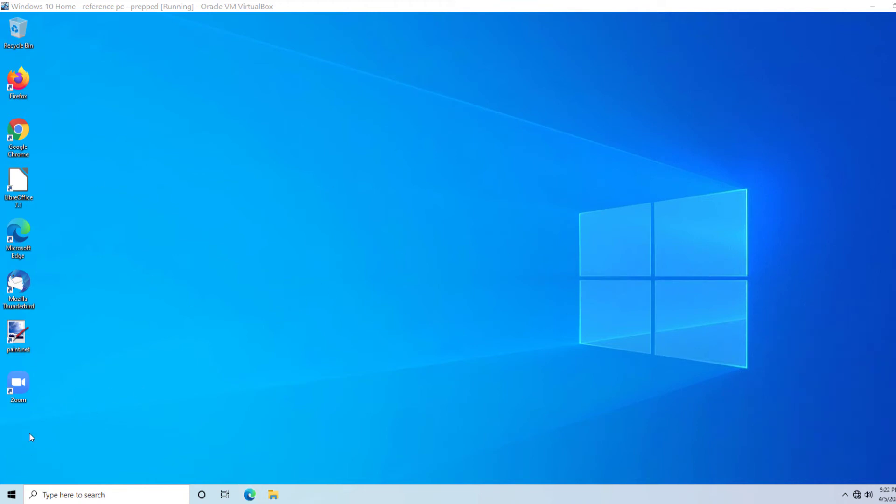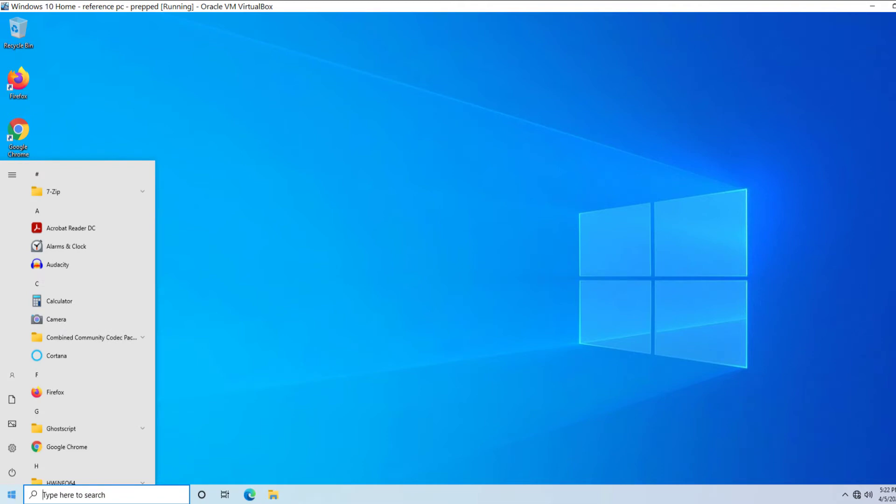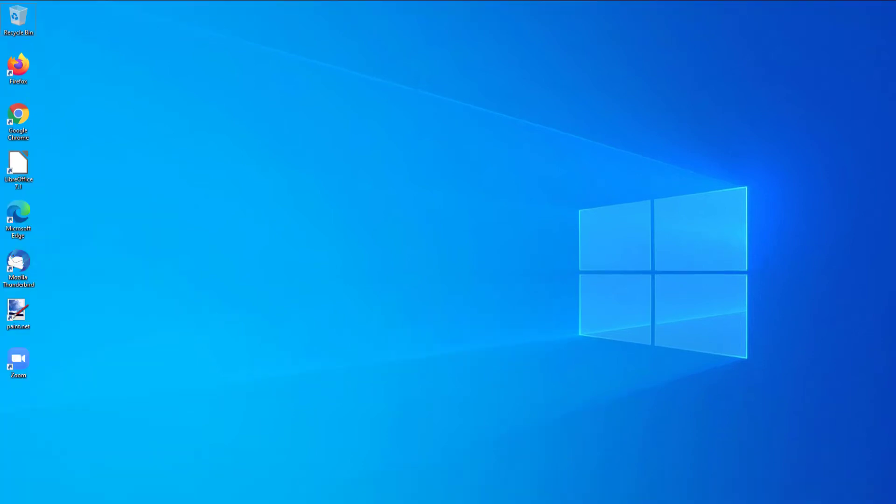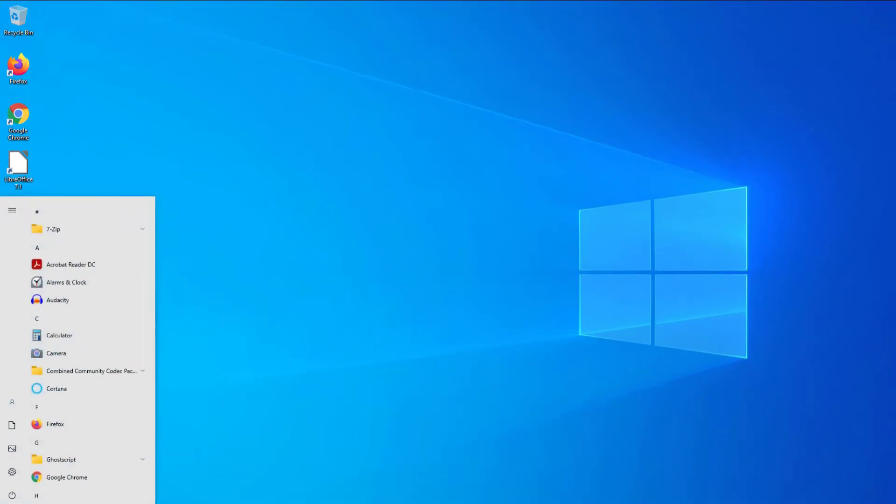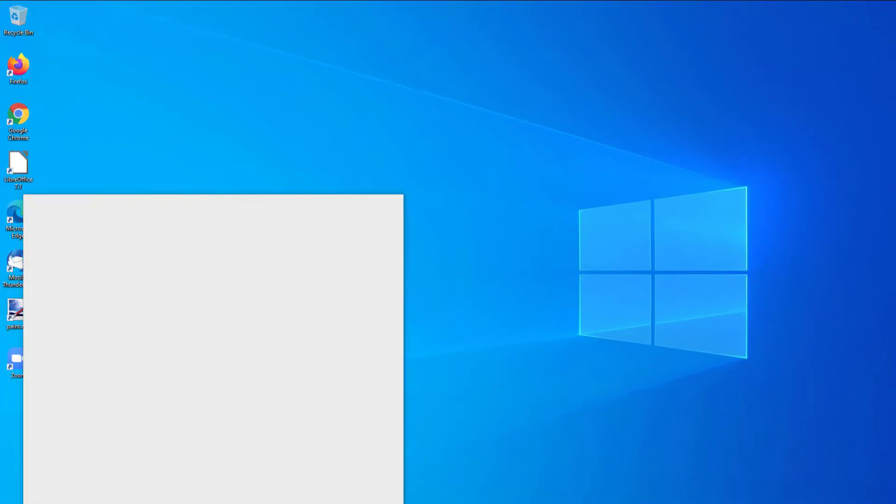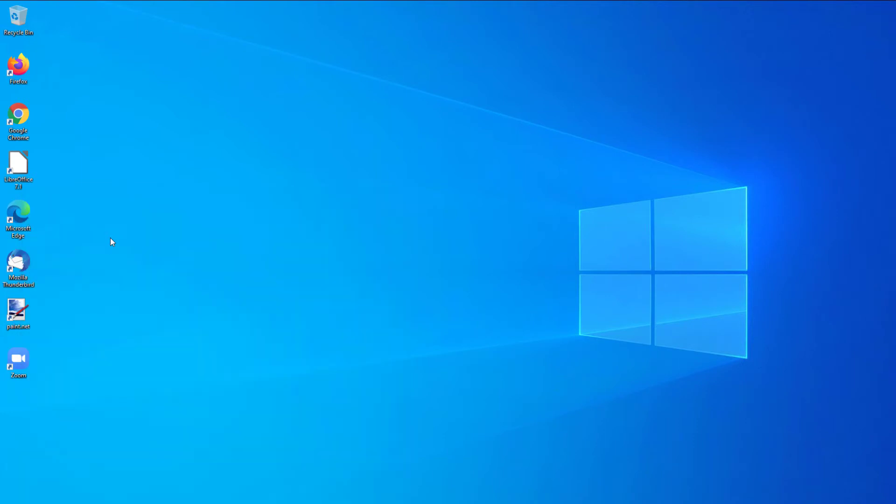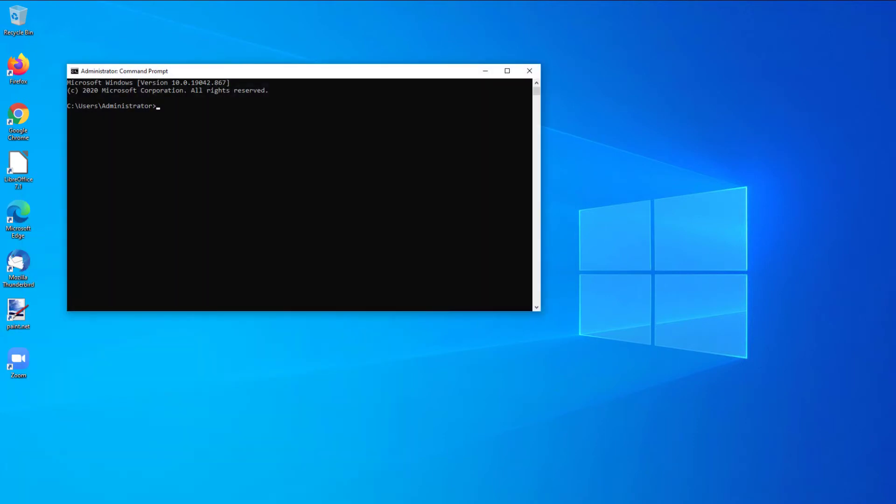So now we're going to go through the sysprep process by clicking your Start button. Once again, run as administrator. And we're going to type in the following command.